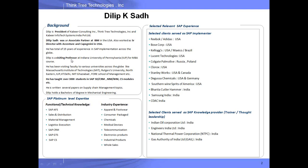I also have a deep academic interest — I have been teaching SAP. I have taught over 3,000 people in SAP SD, CRM, MM, and WM modules.